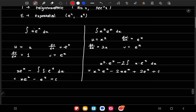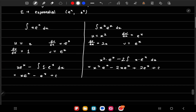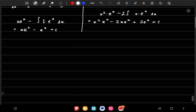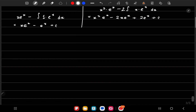For x to the power 1 we apply integration by parts once; for x squared, twice; for x cubed, three times and so on. To handle higher powers more efficiently, we can use the tabular method. For example, for the integral of x³·eˣ dx, applying integration by parts repeatedly would require three separate iterations.